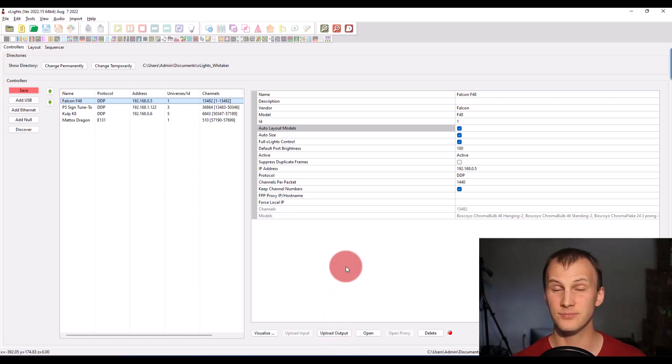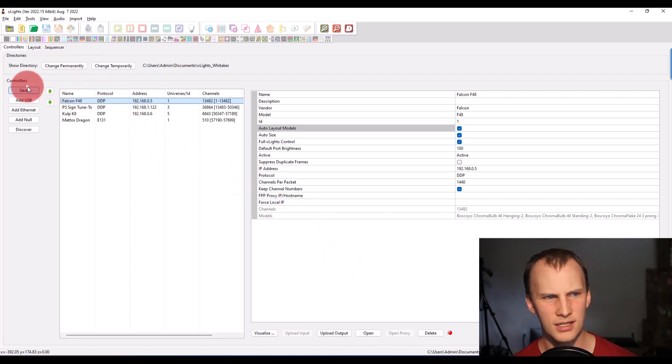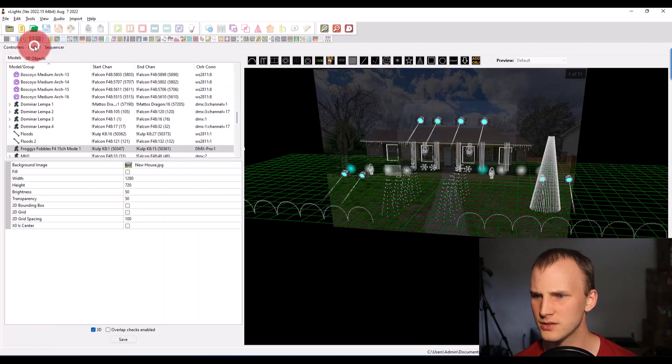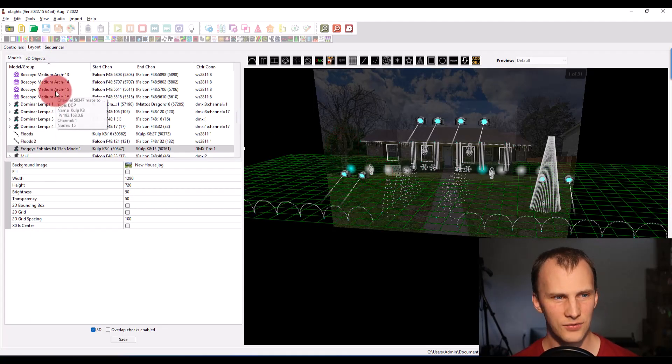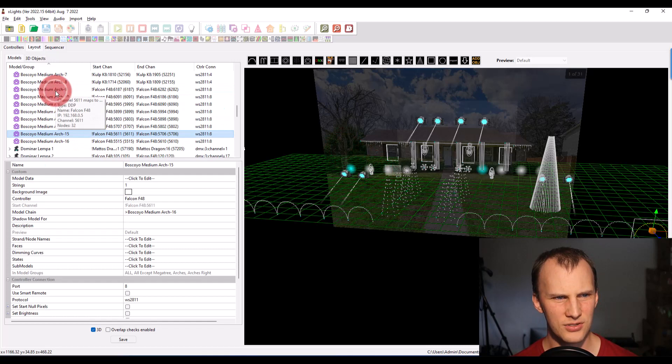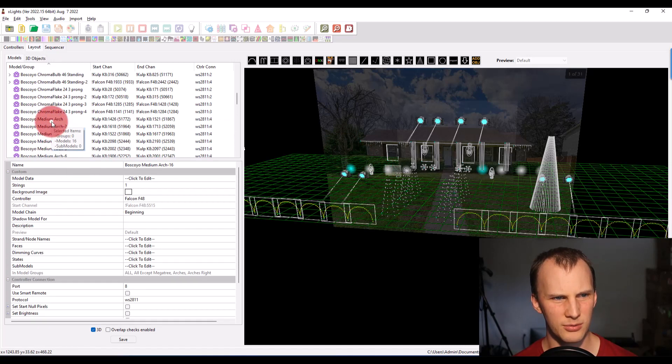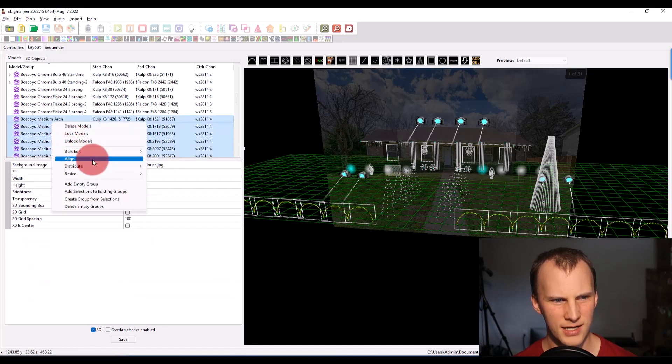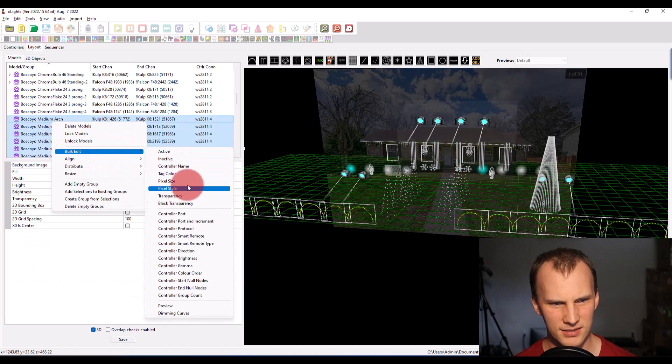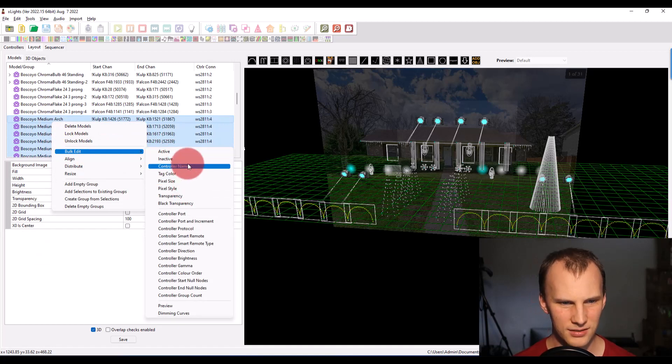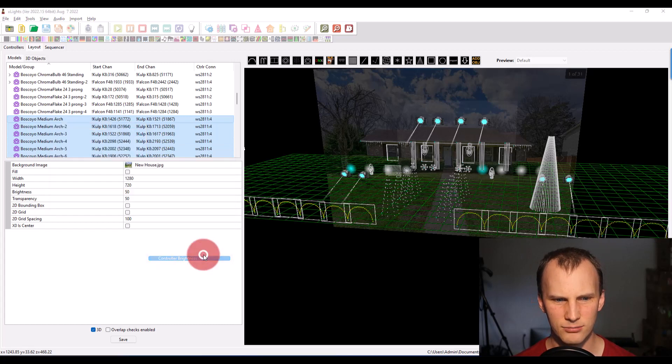Other than that, that's pretty much it with assigning models. I did mention a few minutes ago that it is a good idea if you want to set a bunch of things to the same brightness, you should be able to bulk edit that. Right click bulk edit. That's one of the things. Controller brightness.